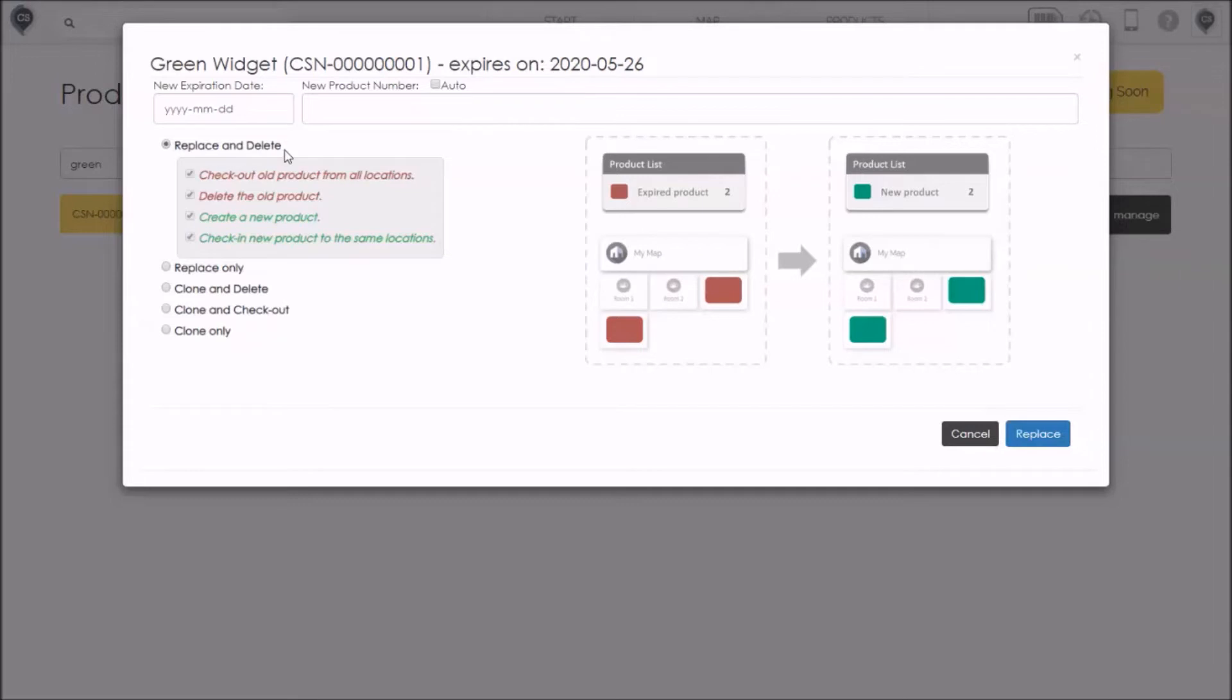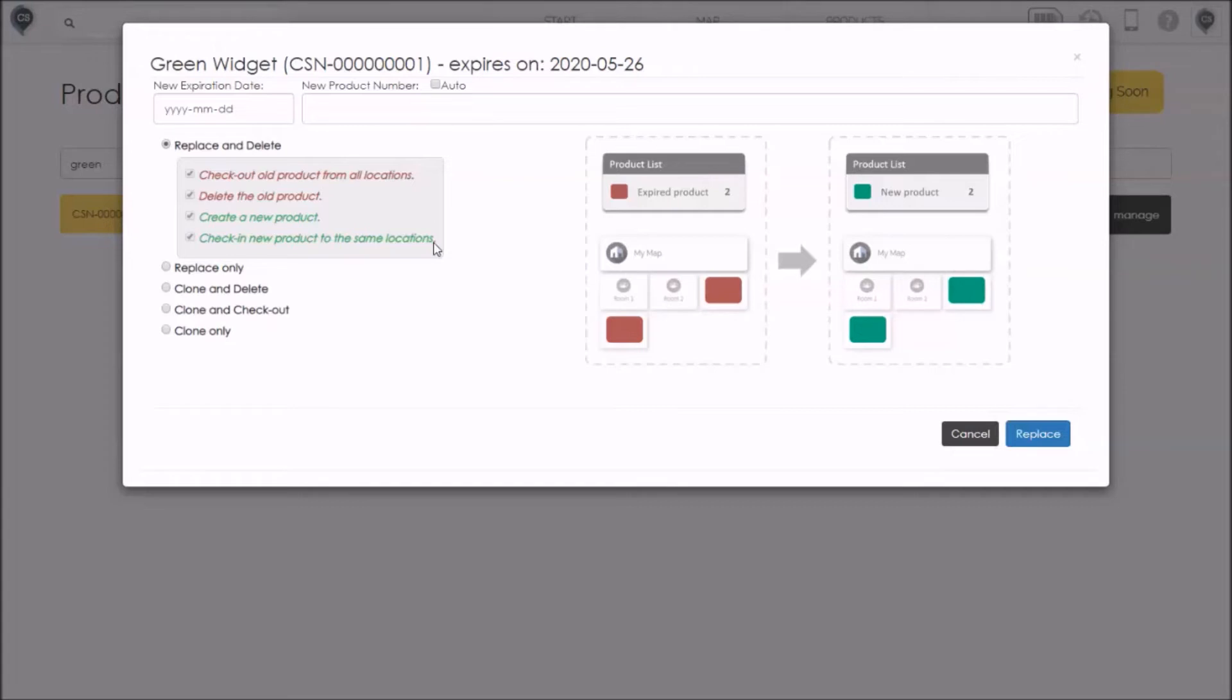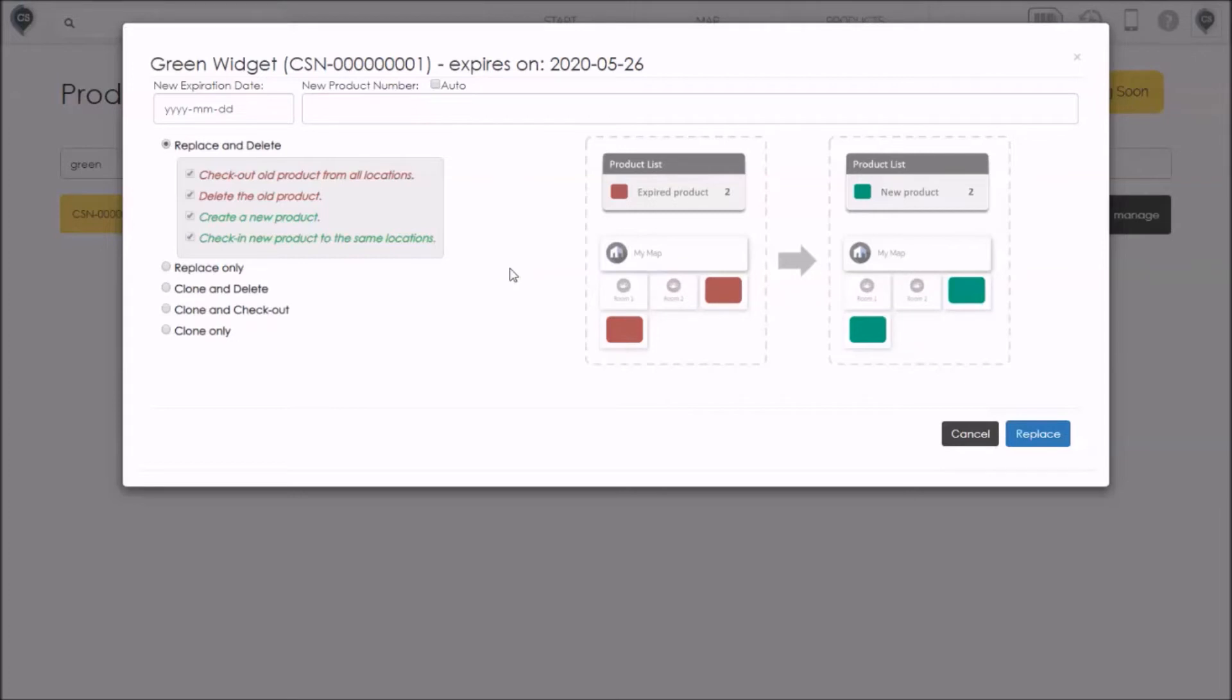First option is called replace and delete. In this option, you're doing four things automatically. You're checking the old product out of your locations. You're deleting the old product. You're creating a brand new product but with the same properties as the old one. And you're automatically checking in that new product to all the appropriate locations. You can see a visual example for this in the picture on the right. We're starting off with the red product which is expired and we know that it's located in two different places on the map. First we're going to check out that red product. We're going to delete it from our product list. We're going to create the new product, that's the green one here. And we'll check in that new product to those same locations. So this option is a full replacement if you're planning on swapping out each of the expired items at the same time.